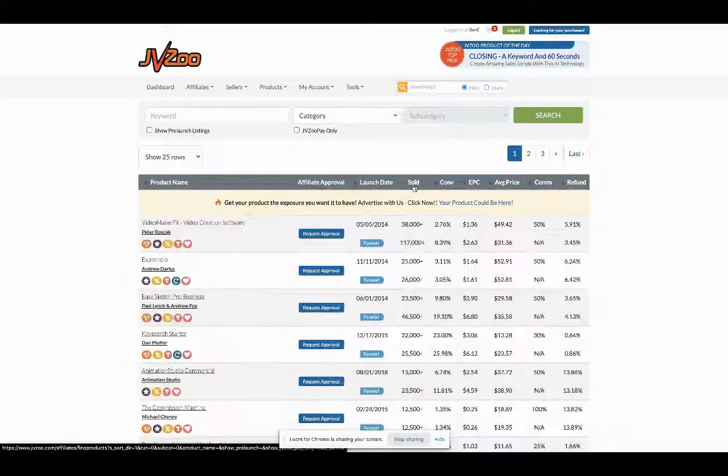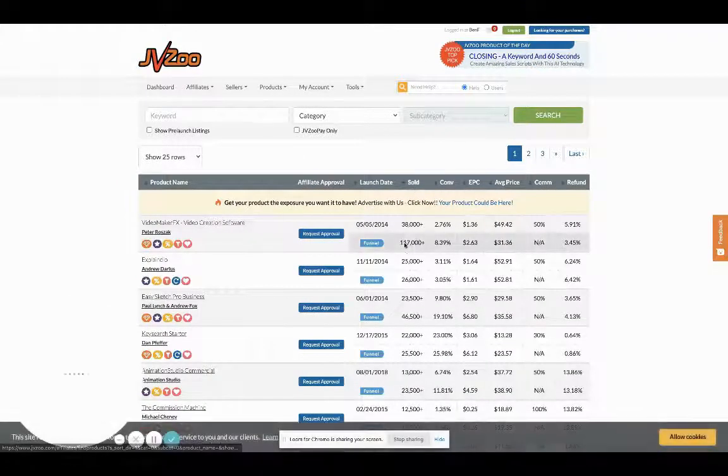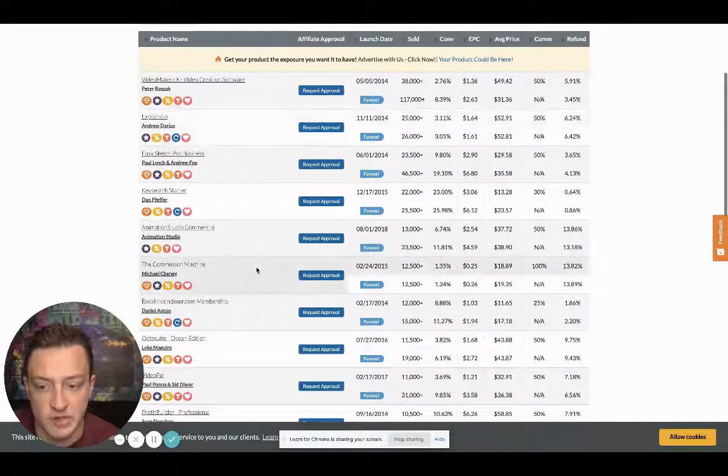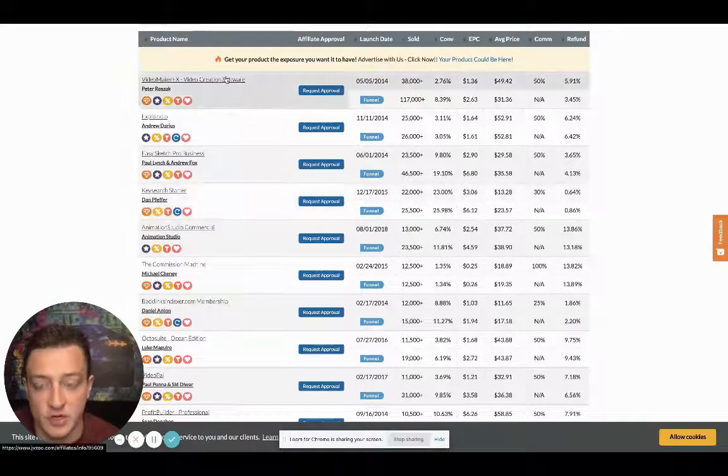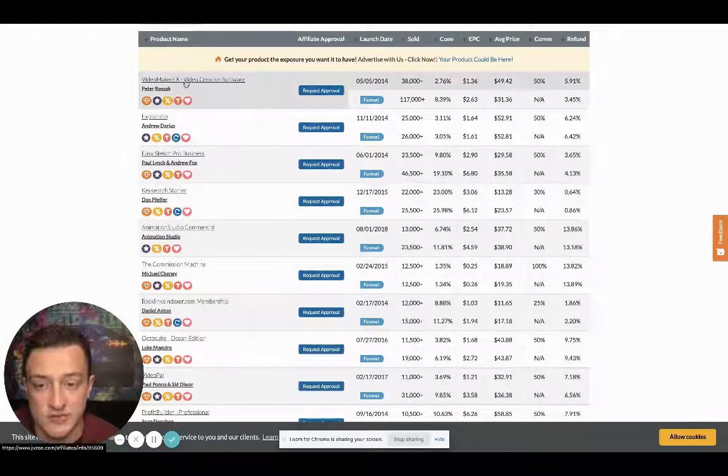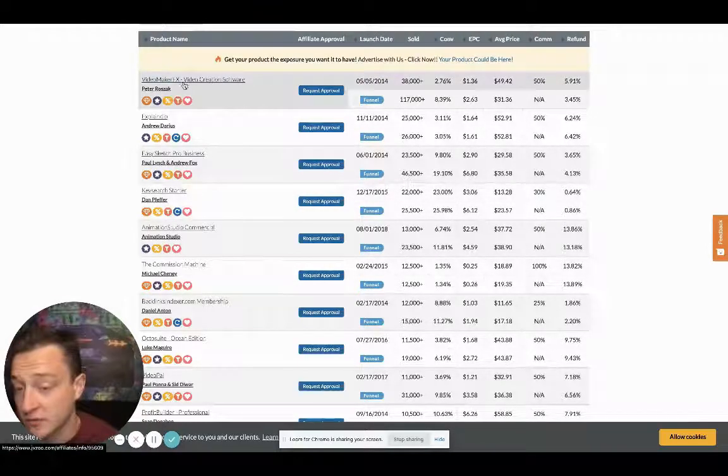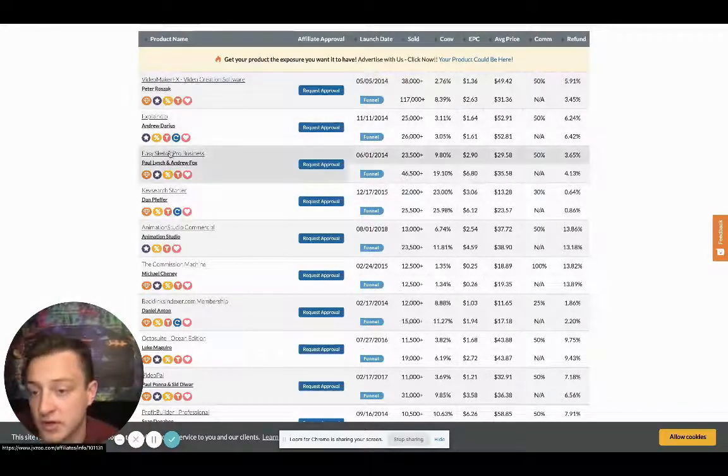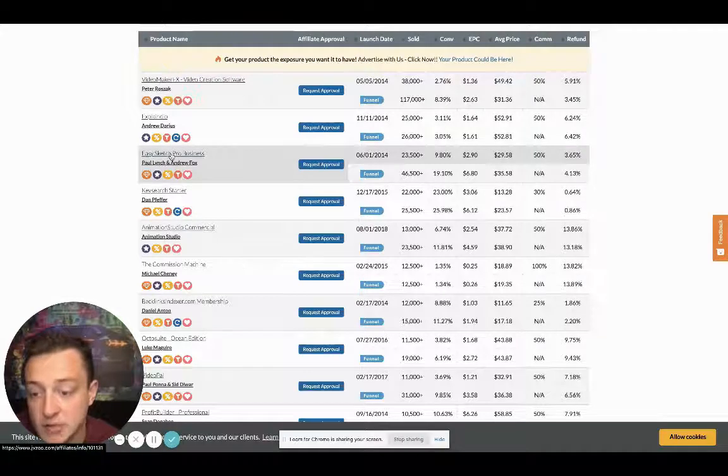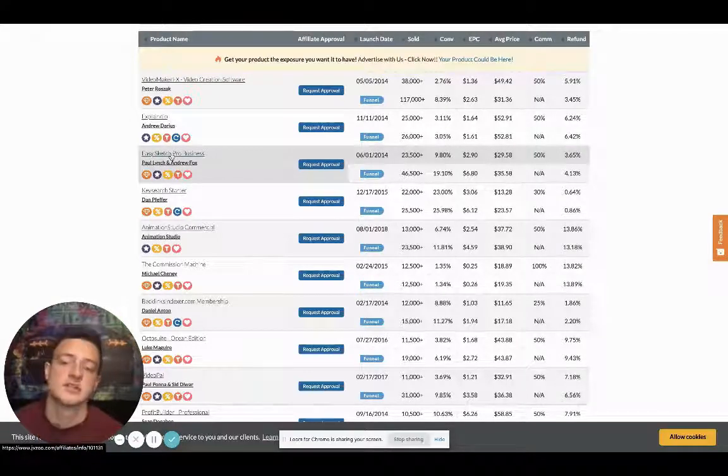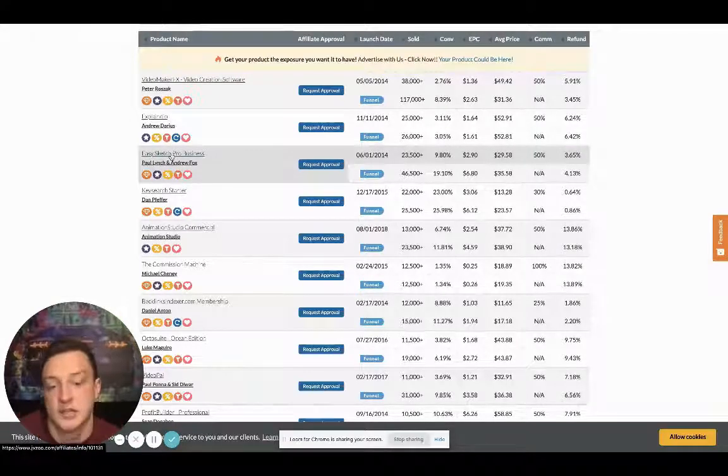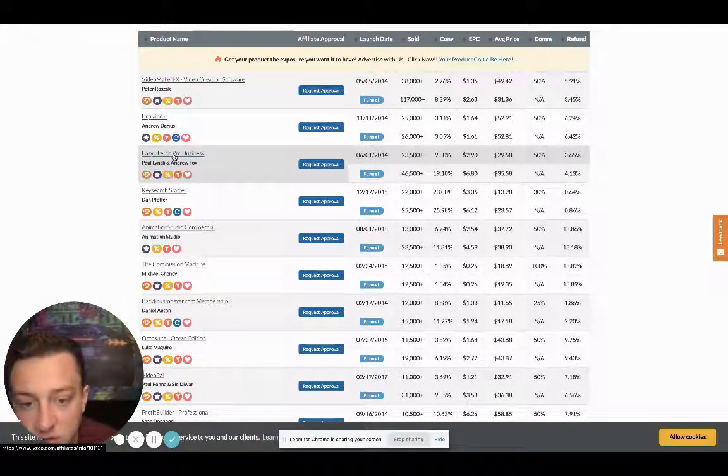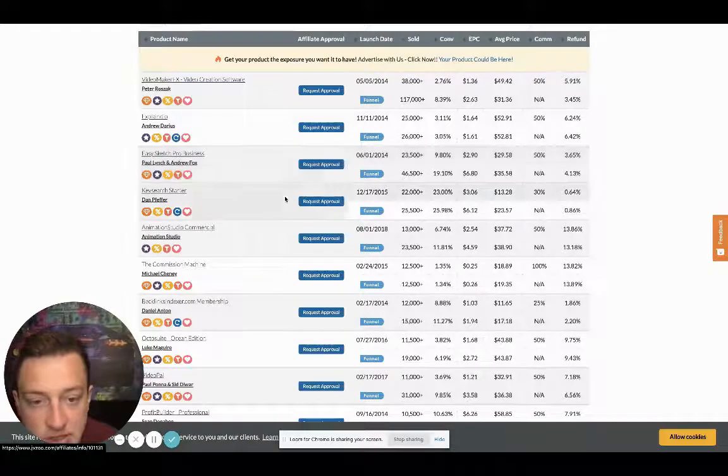So basically guys, JVZoo is kind of like Warrior Plus and ClickBank Affiliate Networks. So it was already sorted by sold. If we see right here, this one's a video creation software. This won't do good with adult traffic. This one right here, Easy Sketch Pro Business, you could look into it deeper.